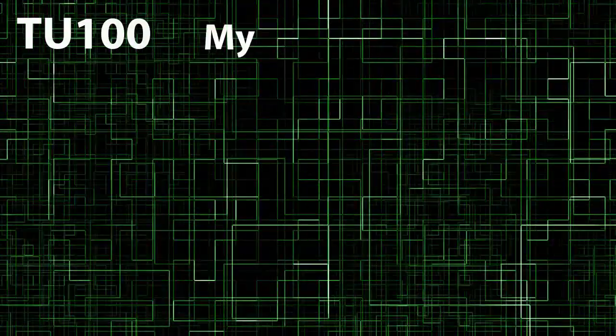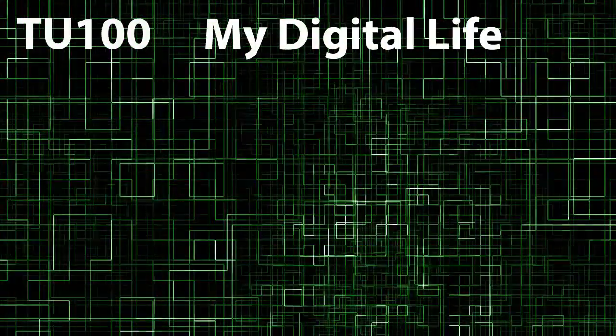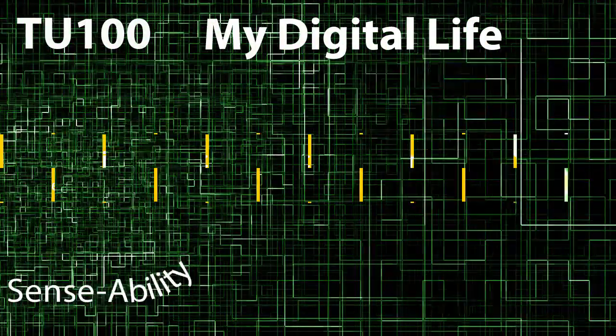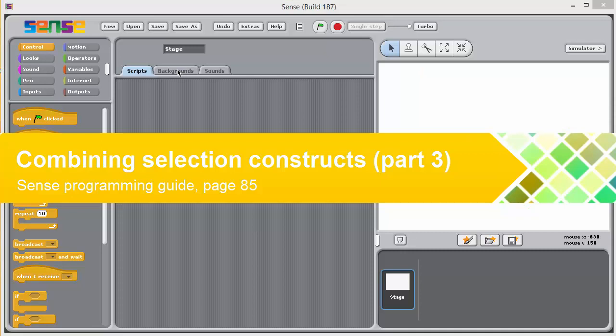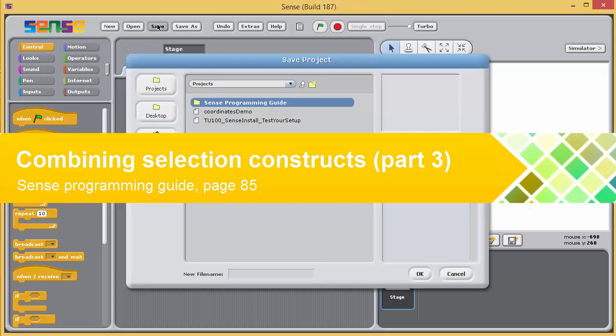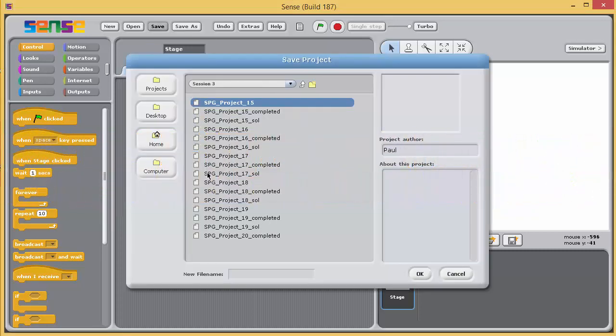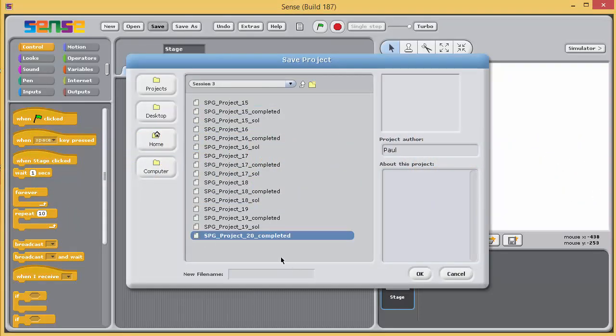TU100 My Digital Life: Sense and Sense Ability. In this video you'll create a simple version of a game. The script will be associated with the stage, so open a new project and immediately save it in the session 3 subfolder of the Sense Programming Guide as project20_sol.